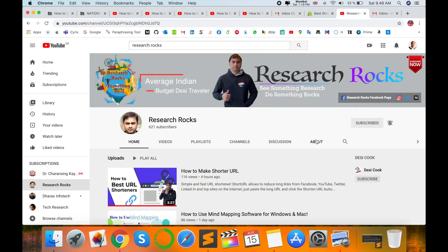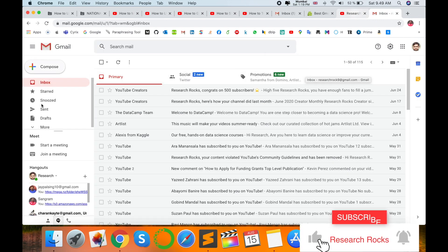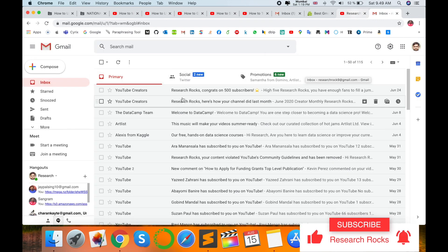Please subscribe to our YouTube channel Research Rocks. First of all, open your Gmail account. This is my Gmail account.